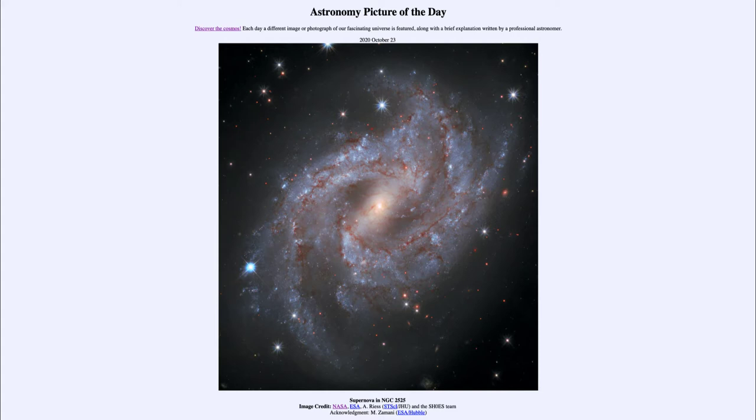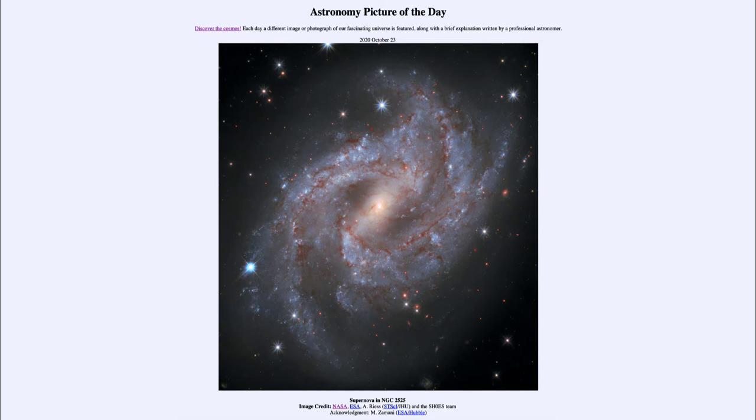Today's picture for October 23rd, 2020 is titled Supernova in NGC 2525. So what do we see here? We see an image of a great spiral galaxy.